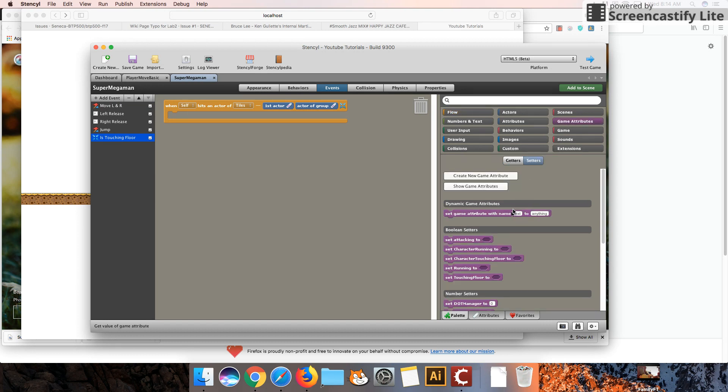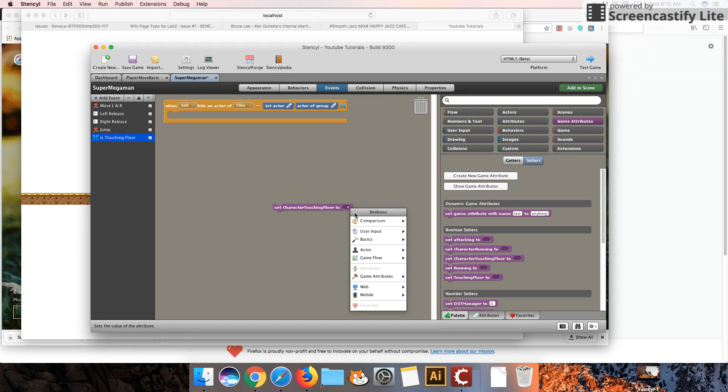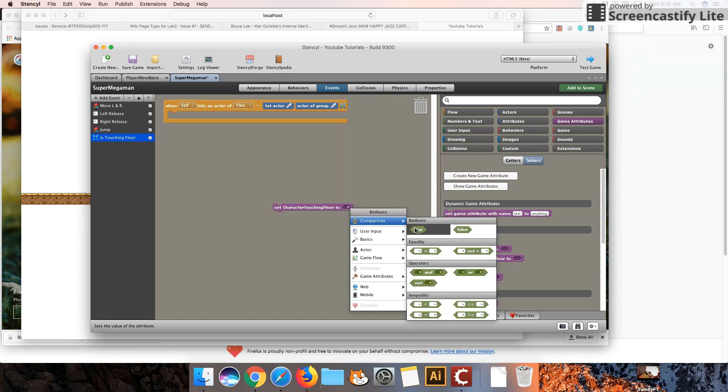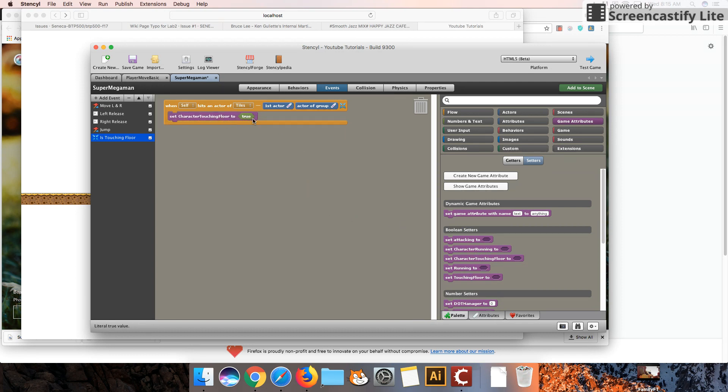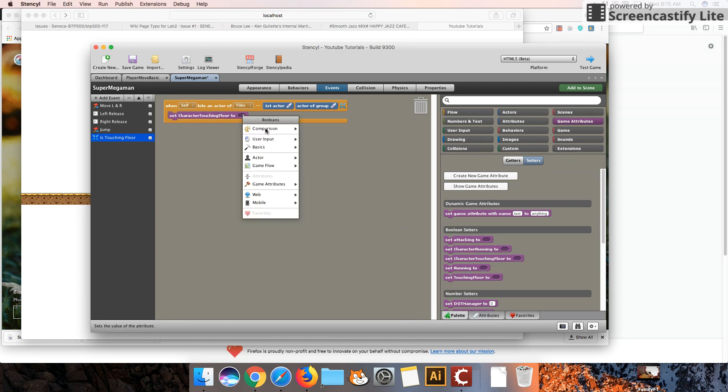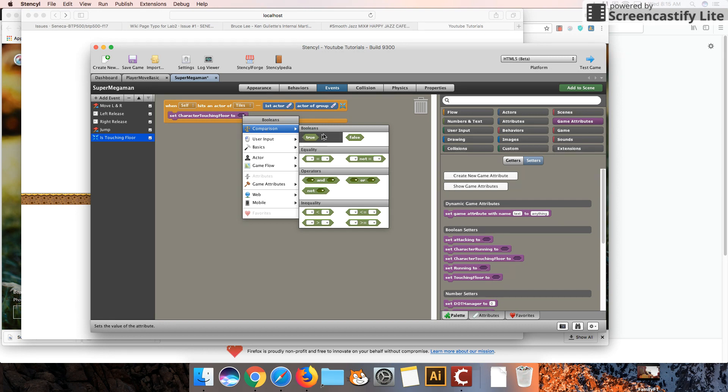So occasionally, Stencil has this bug where after you create an attribute, it doesn't show up. Okay, it is back now. And I'm going to set this value to ComparisonTrue. So I'll just do that one more time. That was a little bit too fast. So you can click on that, ComparisonTrue.